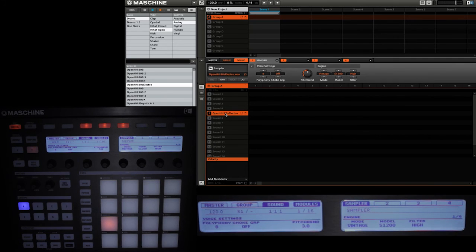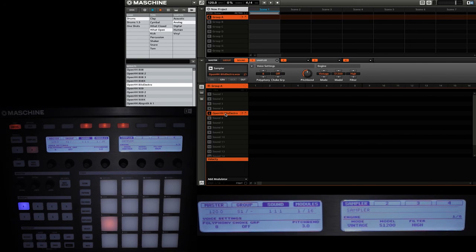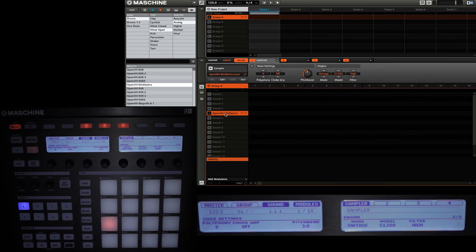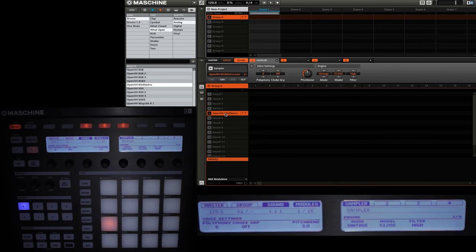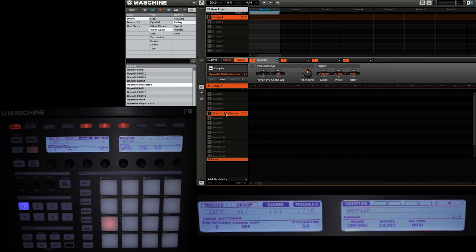Playing around with the vintage engine settings can not only be used to get that old school hip hop sound, but will also change the way that the stock library samples sound. Remember that each sound's sampler engine settings can be changed independently of another, so you can mix between old school and new school drum sounds in the same kit.